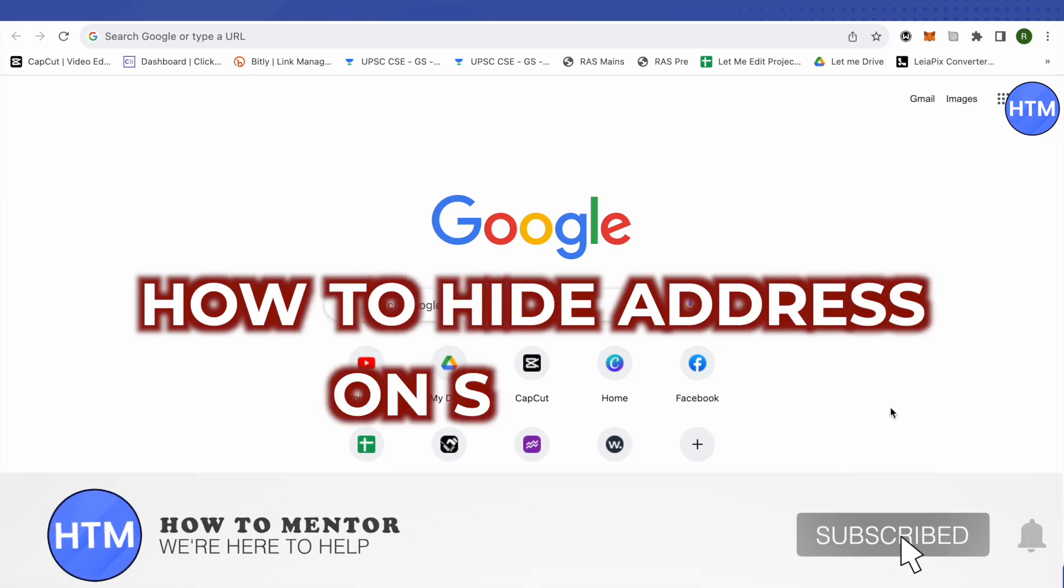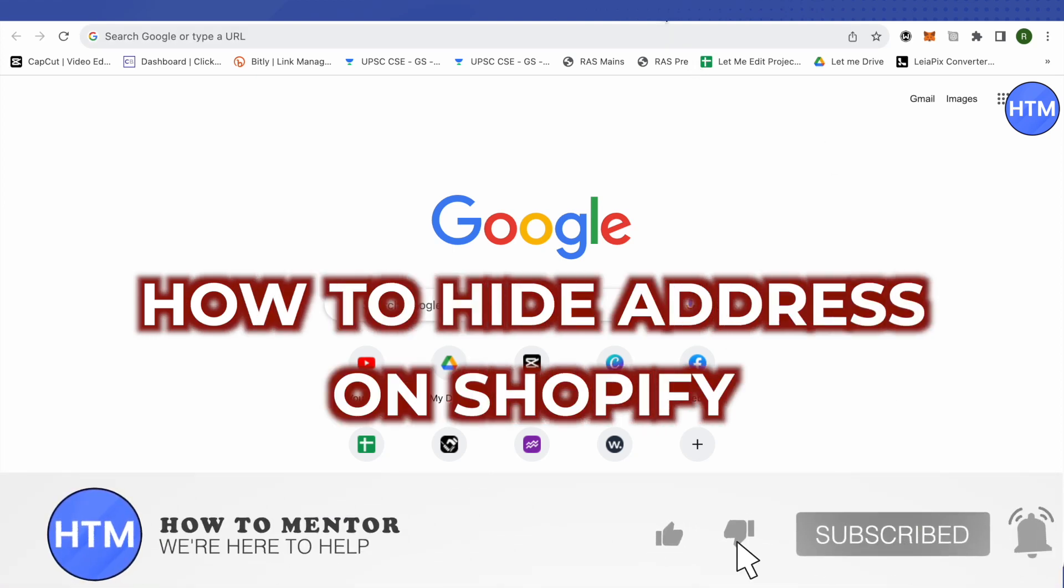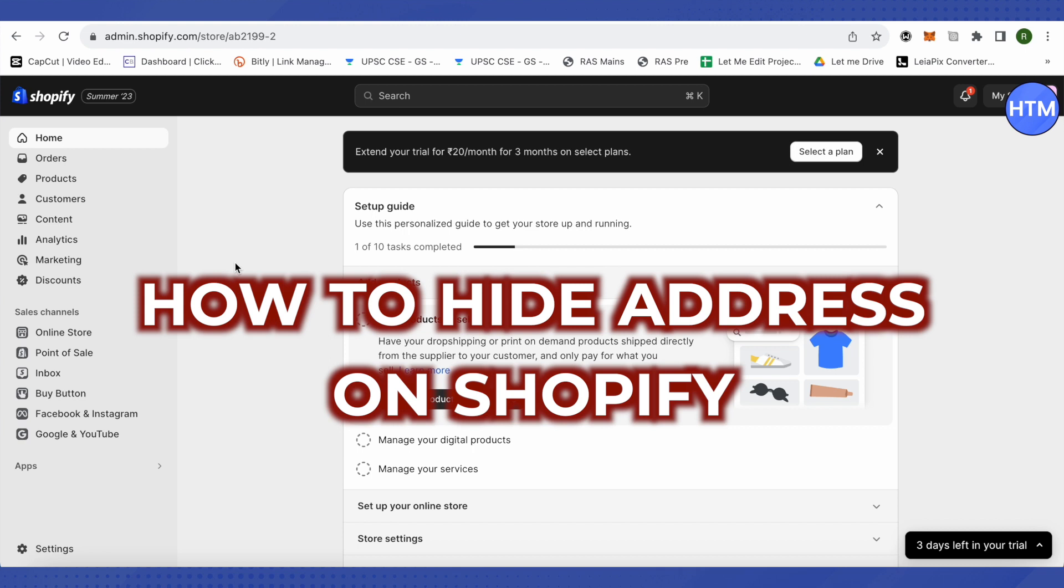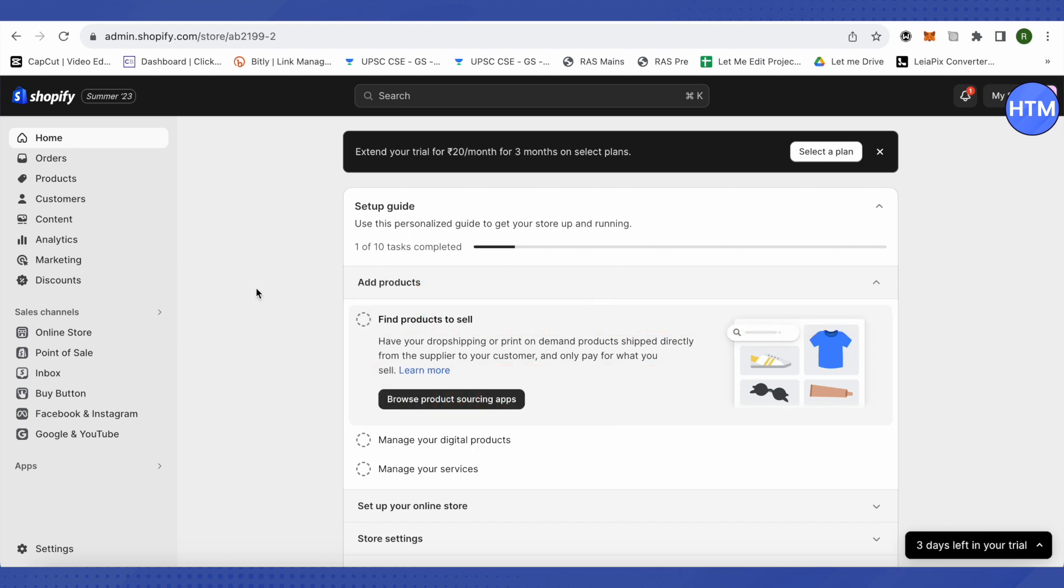How to hide or remove address on Shopify packing slip. Hello everyone, welcome to our channel and let's see how we can do it. First, open up your Shopify admin account. After that, click on this option.